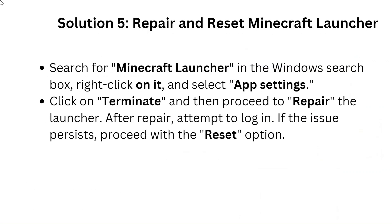Solution 5: Repair and Reset Minecraft Launcher. Search for Minecraft Launcher in the Windows Search box, right-click on it and select App Settings. Click on Terminate and then proceed to repair the launcher. After repair, attempt to log in. If the issue persists, proceed with the Reset option.